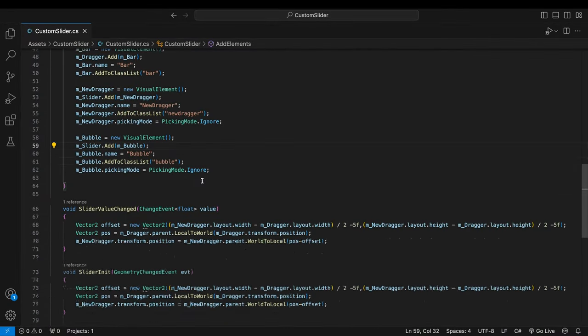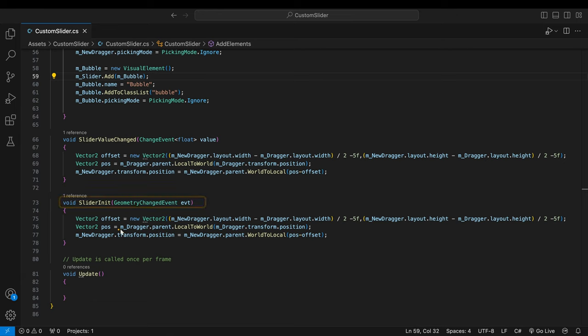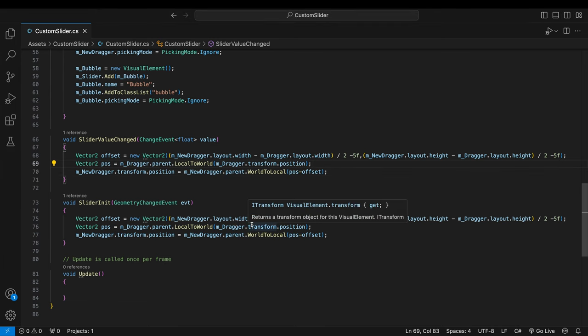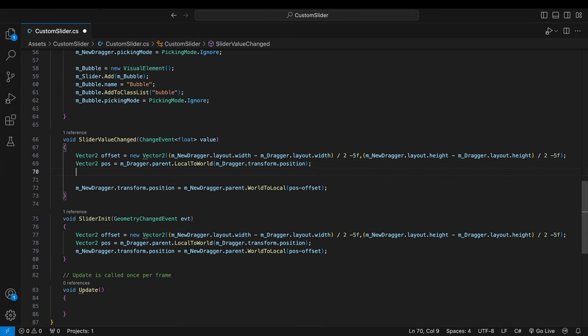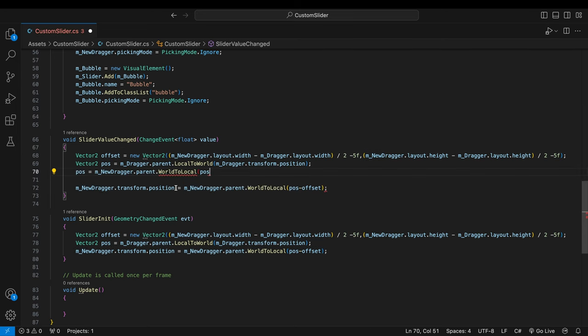It's time to place the bubble accurately. Currently there are two methods placing the dragger. One sets the starting position of the new dragger. The other sets its position whenever the slider's value is changed. We'll use the latter. I will modify the code so that the bubble and the new dragger are positioned by the same converted coordinates.